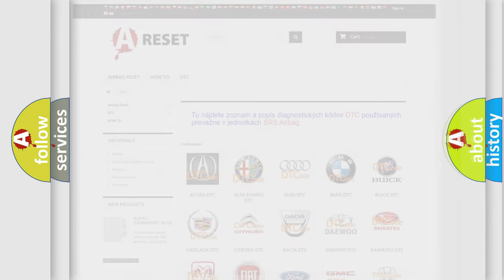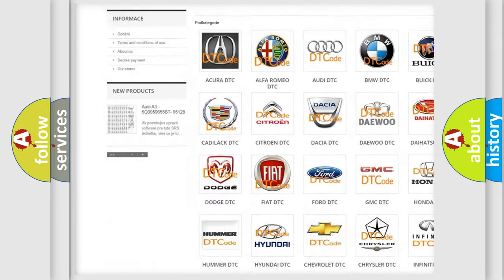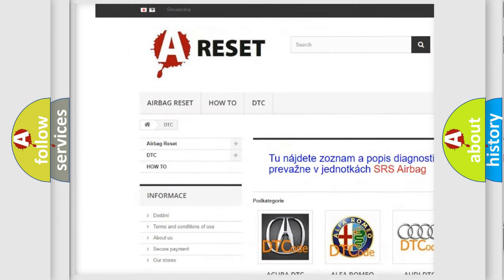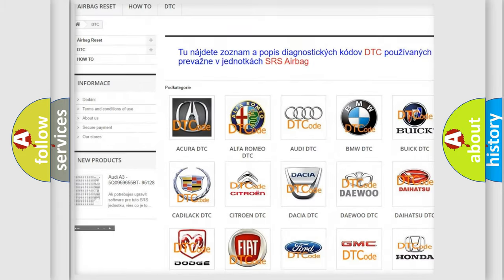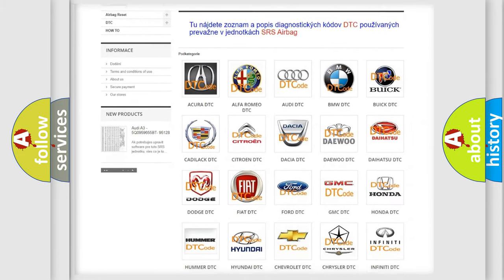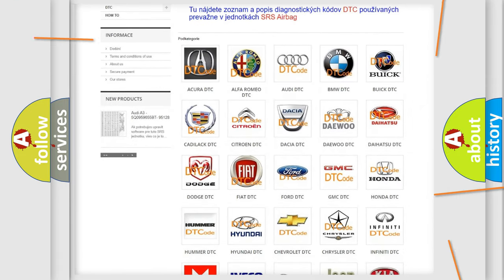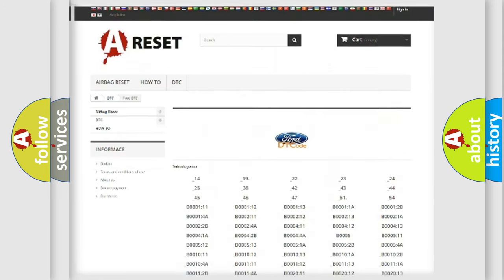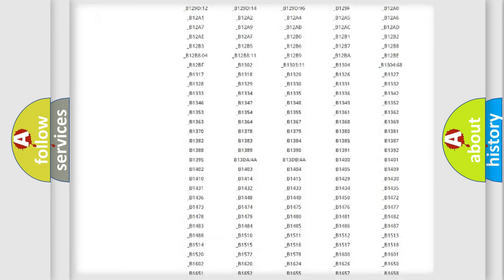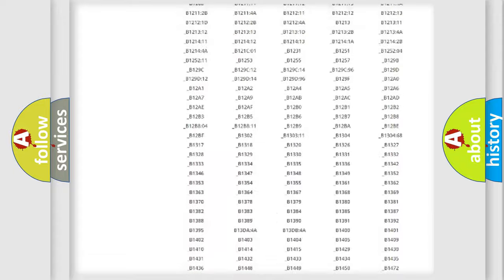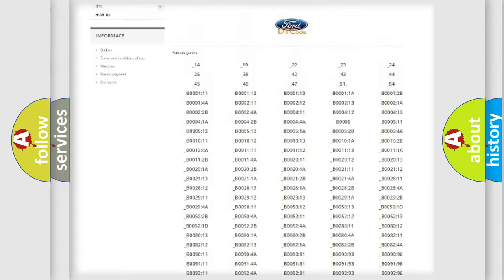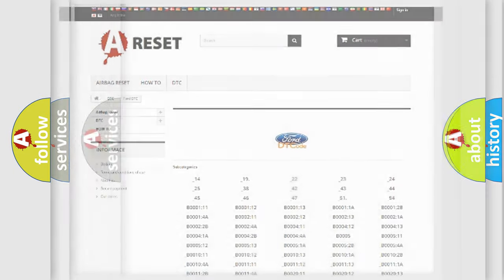Our website airbagreset.sk produces useful videos for you. You do not have to go through the OBD2 protocol anymore to know how to troubleshoot any car breakdown. You will find all the diagnostic codes that can be diagnosed in Infinity vehicles, and many other useful things.